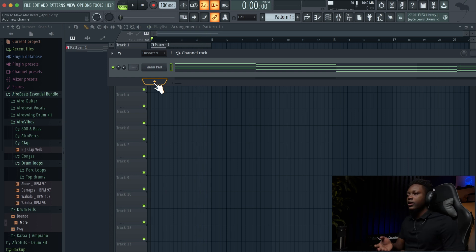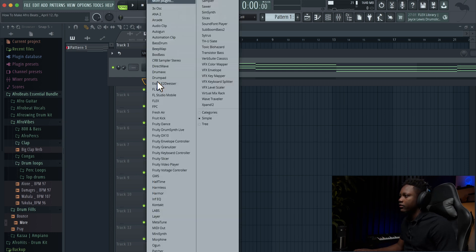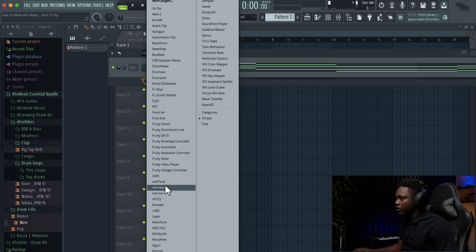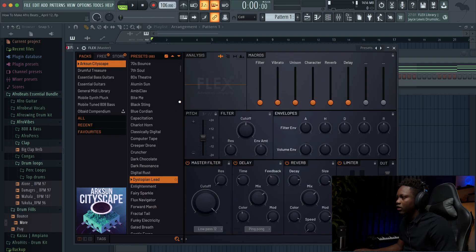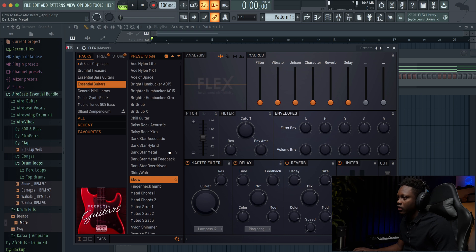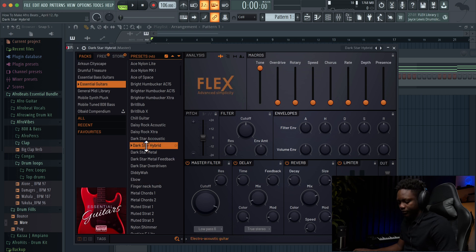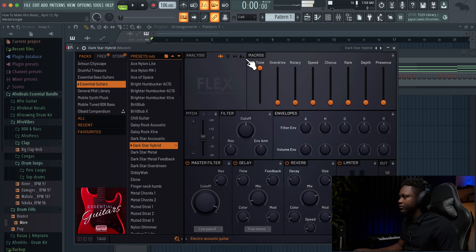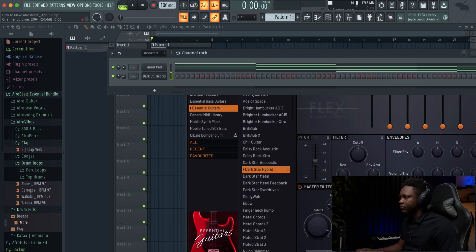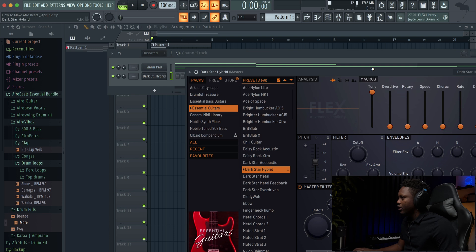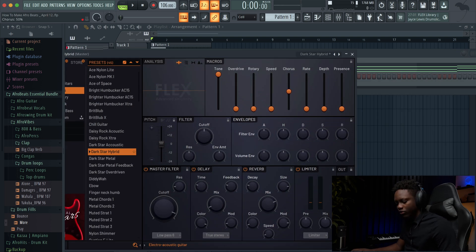Okay, now we're gonna create our guitar vibe. Let's load Flex again and go to the Essentials Guitar. I'm gonna use the hybrid one.